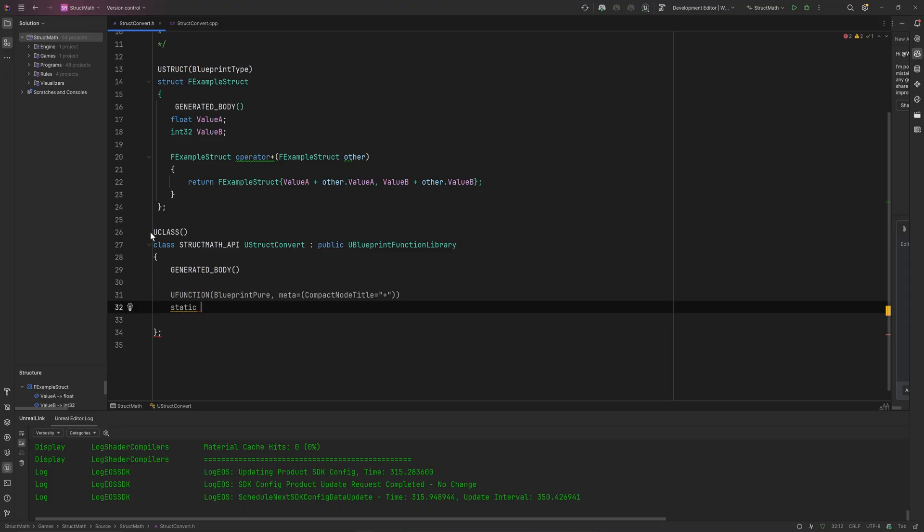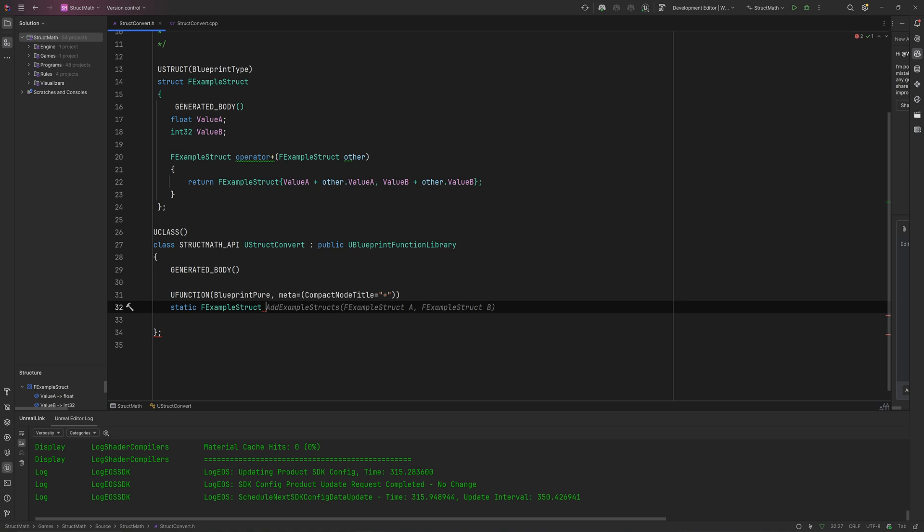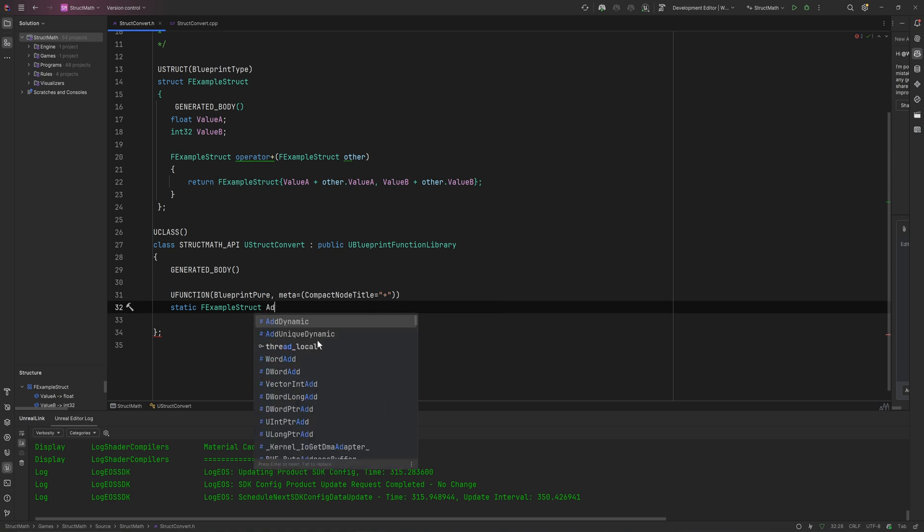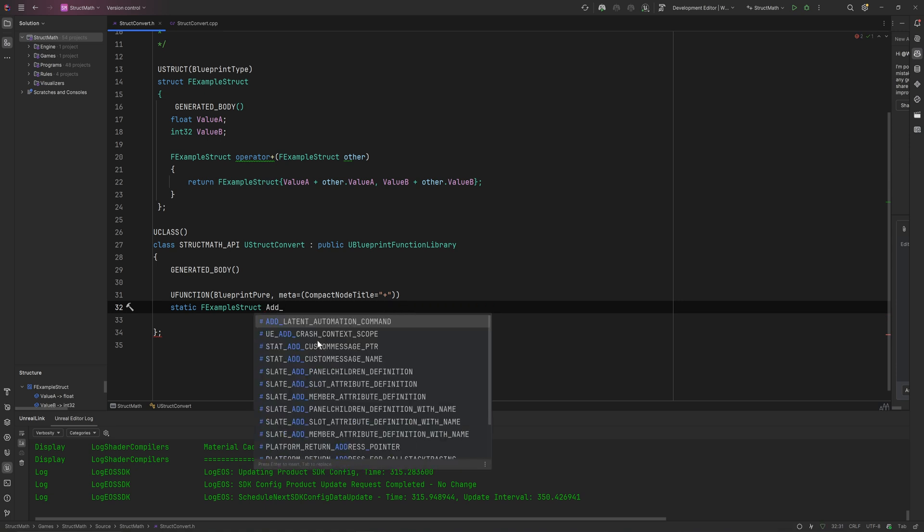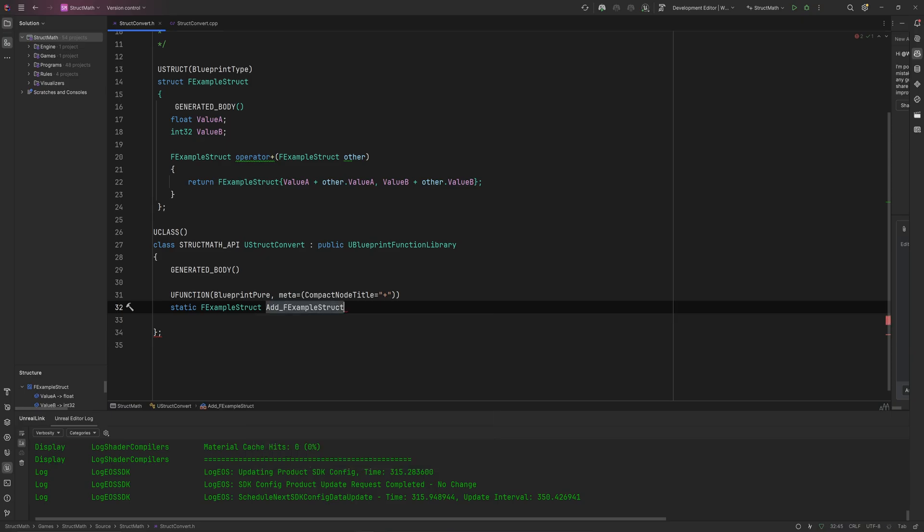And this needs to have a fairly specific name. It's going to be Add_ and then the type of struct and the other type of struct. So in this case that would be ExampleStruct_ExampleStruct.